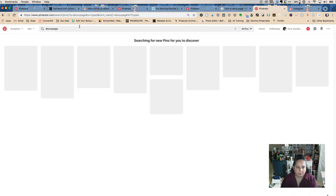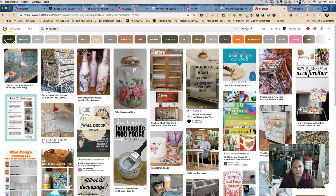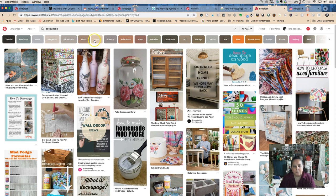Decoupage, let's do decoupage. They'll have all kinds of these - with fabric, with paper, projects.